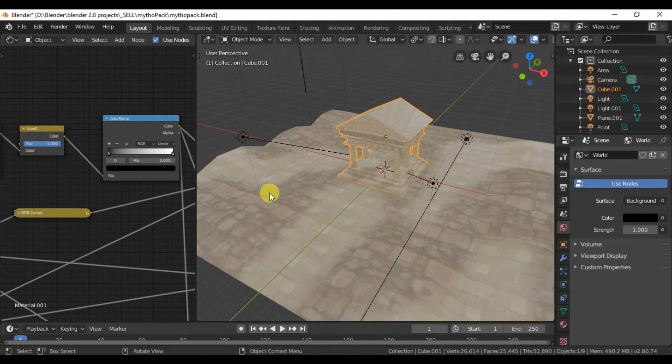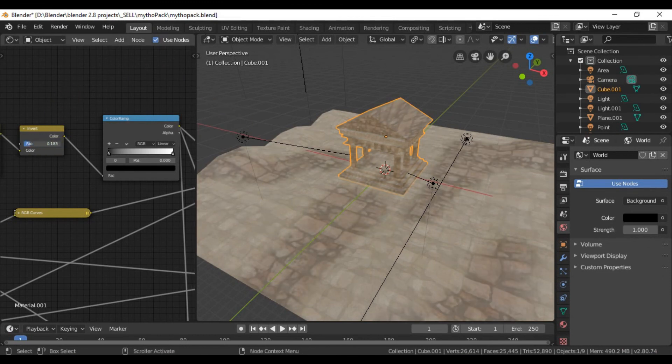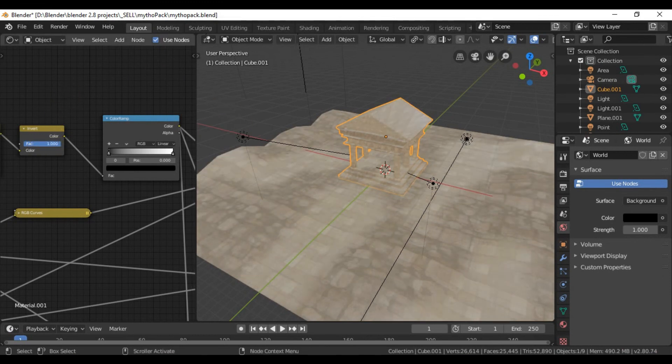We're pretty much done now. I went ahead and added a plane, subdivided it, lifted a few things up.